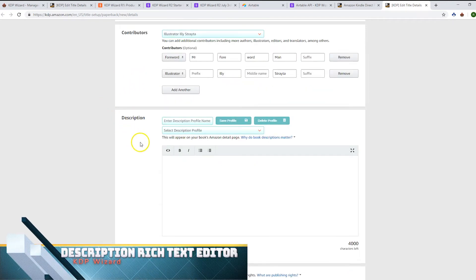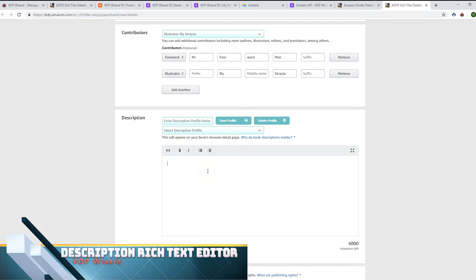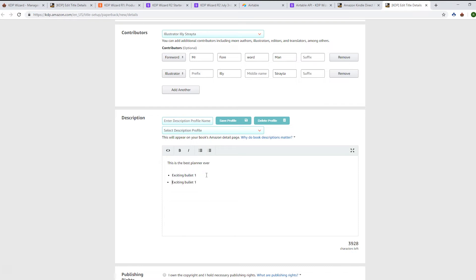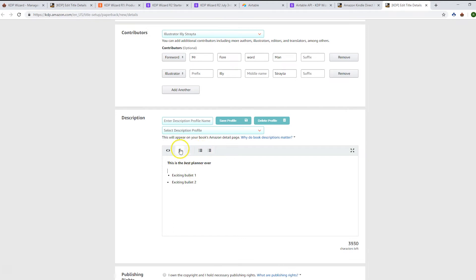Something new we've added is this description rich text editor, which overlays the KDP native text box. We can type in here 'this is the best planner ever' and we can put in some bullets: 'exciting bullet one,' 'bullet two.' You can put in bold, make things italic. We tried to stick to the tags that are supported for KDP, so in theory all these things are supported.